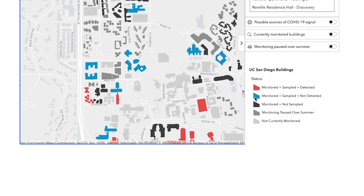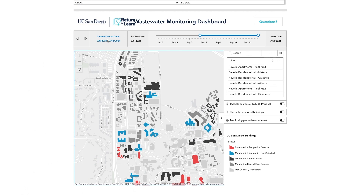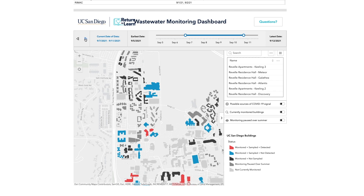This dashboard gets updated every day with data from that day, so it is pretty dynamic and changes with time. This could potentially be very useful globally, especially when testing is limited, and as environments start to reopen, this could be a potential tool in environmental surveillance for safe reopening of campuses and schools.